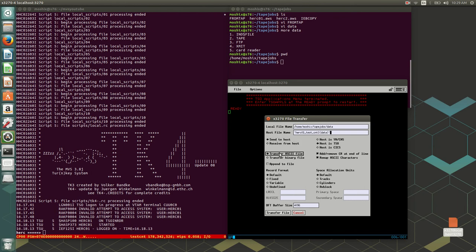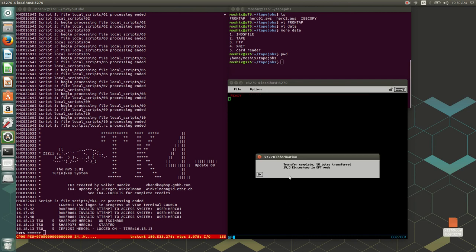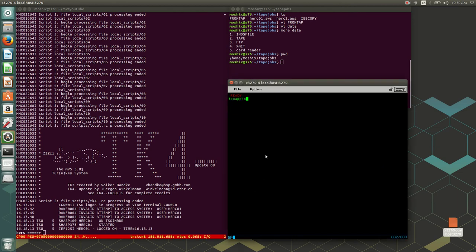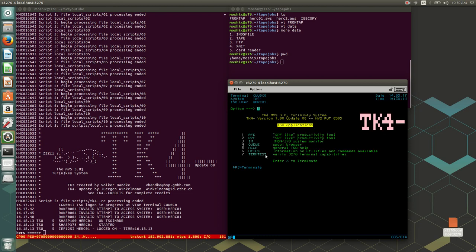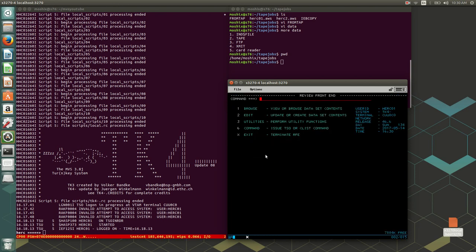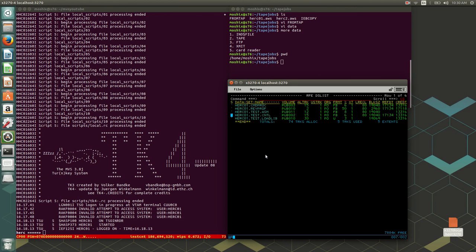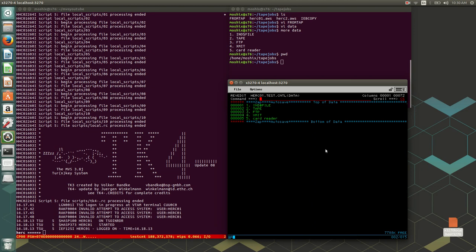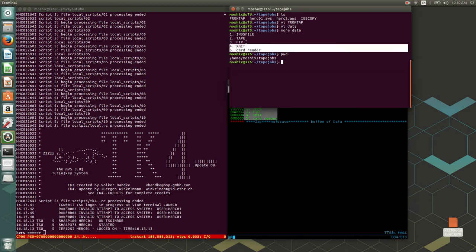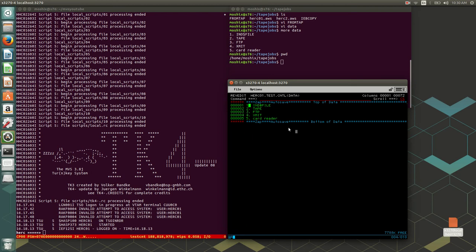In the file transfer dialog, I know the file I want is in a certain directory. There's an apostrophe before the dataset name — 'HERC01.TEST.CNTL' — and I want to call the member 'DATA'. I choose 'send to host' and very importantly I transfer in ASCII mode. If I transfer in binary mode, no good will come of this because this is a text file. For text you want to transfer and receive as ASCII. I tell it I'm dealing with TSO, not KICKS or VM, and hit 'transfer file'. It transferred at 15.5 kilobytes per second.